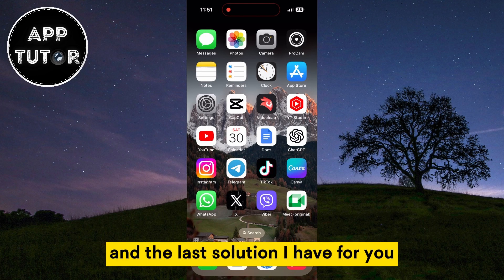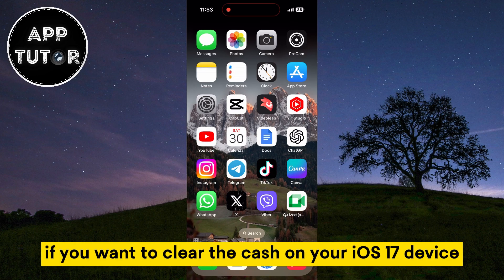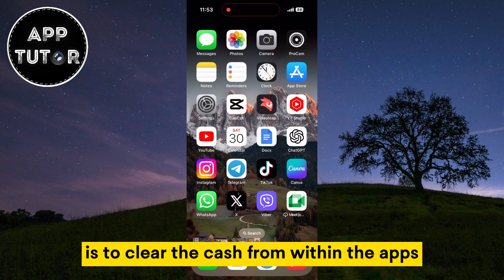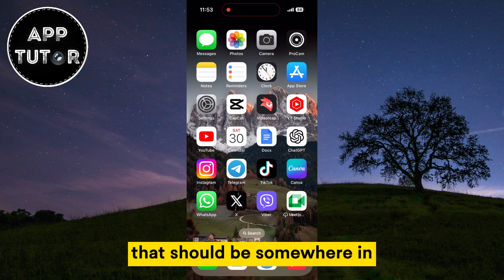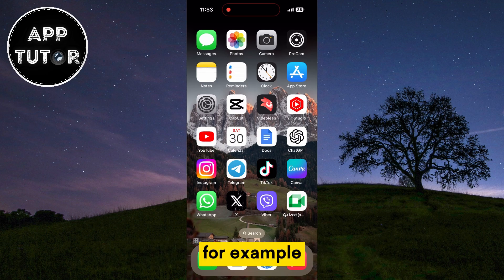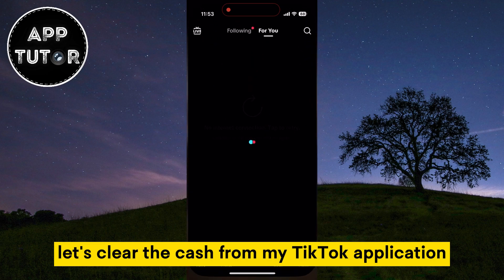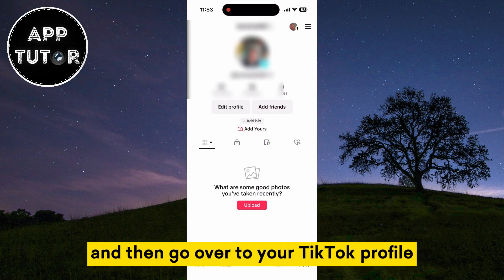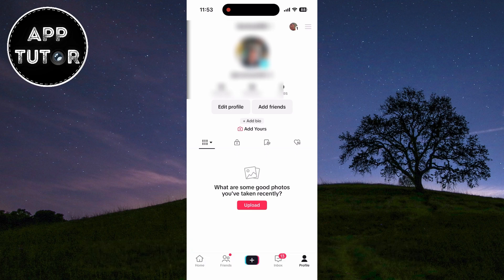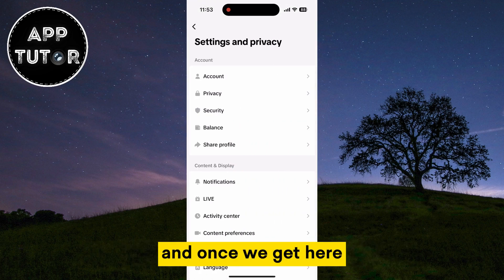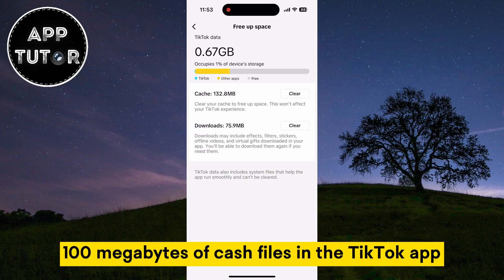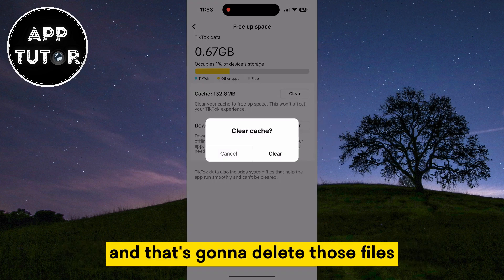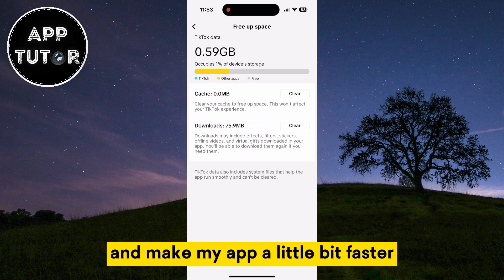The last solution, if you want to clear the cache on your iOS 17 device, is to clear the cache from within the apps. Many applications on our iOS device have a clear cache button somewhere in the settings. For example, let's clear the cache from the TikTok application. Open the app and go to your TikTok profile, then go to TikTok settings, and you'll see a 'Free Up Space' option. I have over 100MB of cache files in the TikTok app, so I can just tap on the Clear Cache button and that's going to delete those files and make my app a little bit faster.